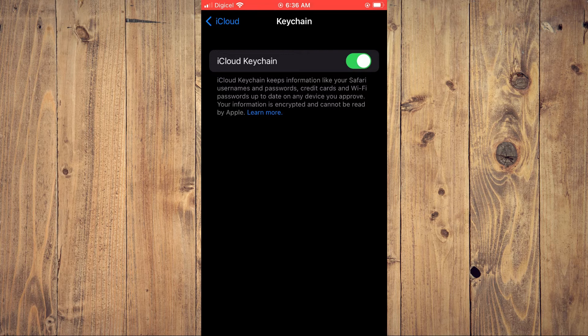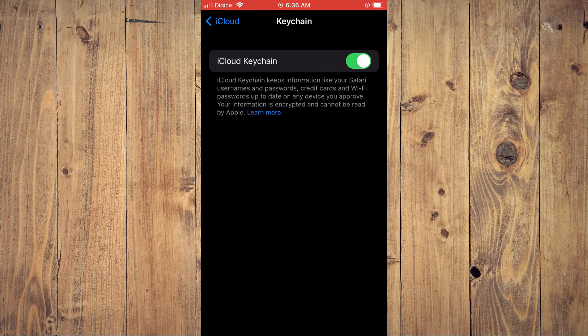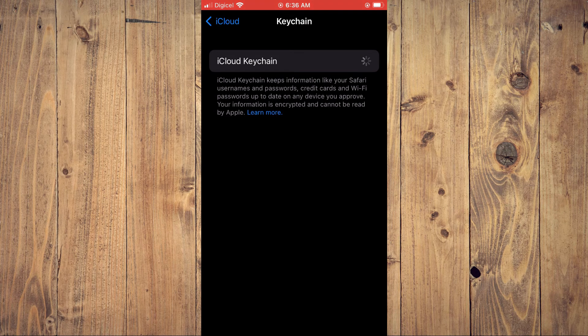And if you would like to disable it, you'll simply toggle right where you see the green right here. And that will turn it off.